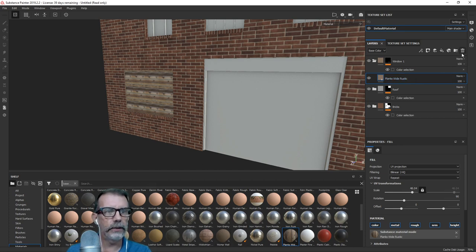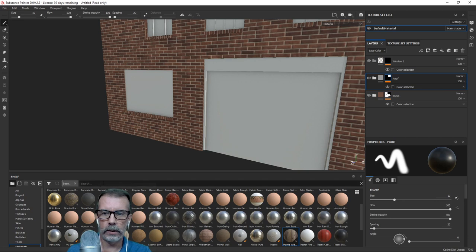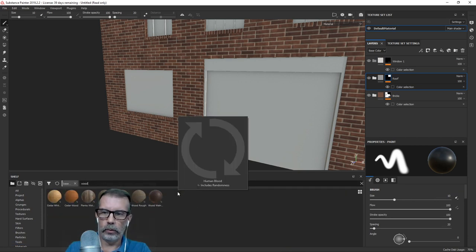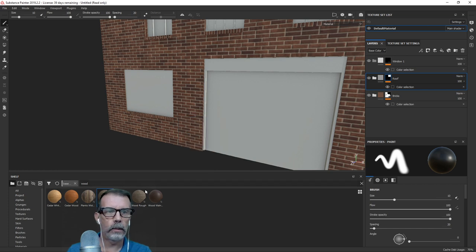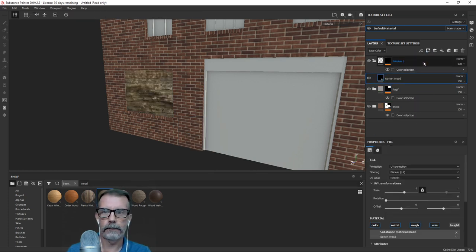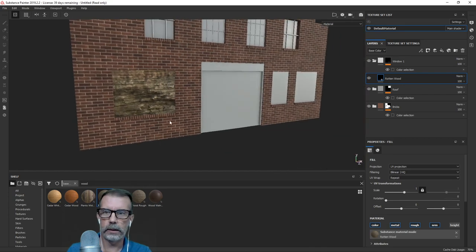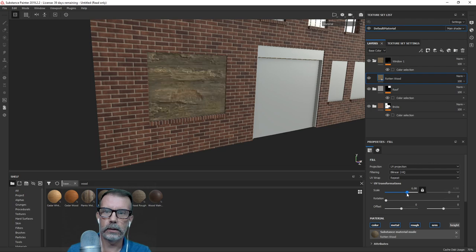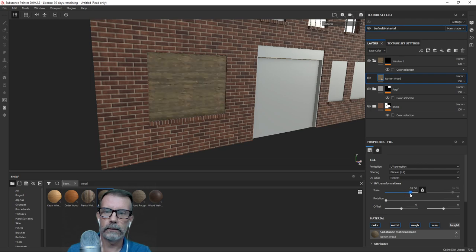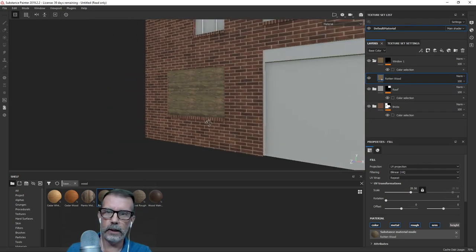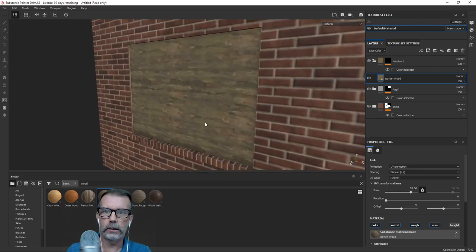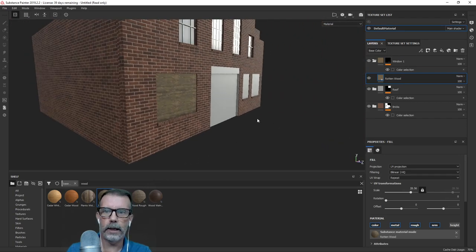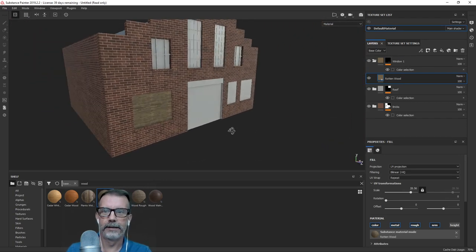What if we took 'rotten wood'? Let's try that. Oh, that's not terrible actually! I kind of like that — okay, hang on. Yeah, I kind of like that.